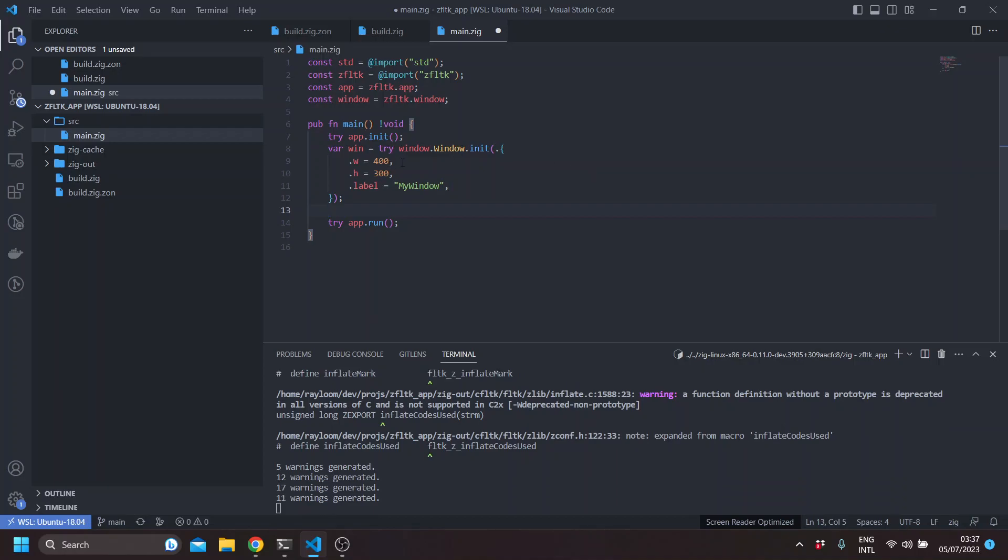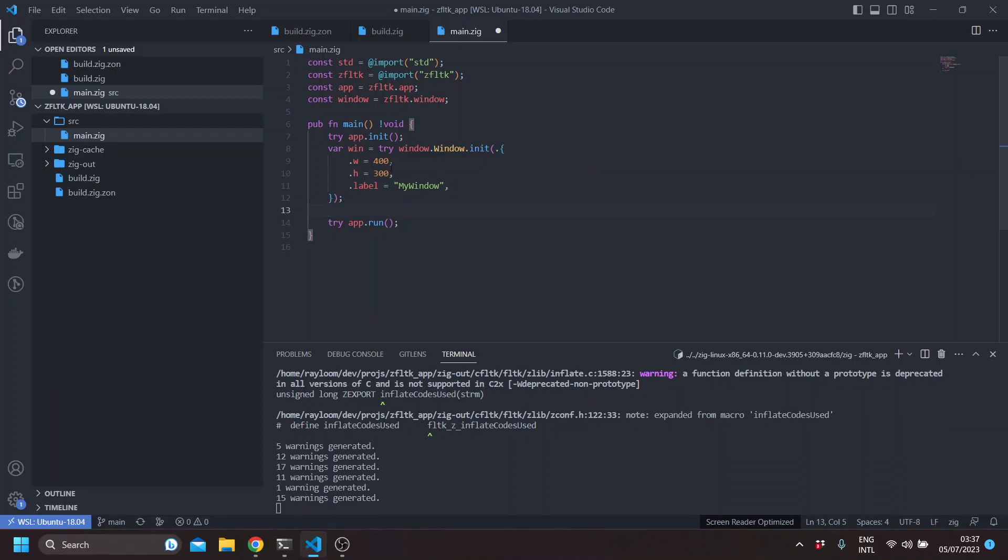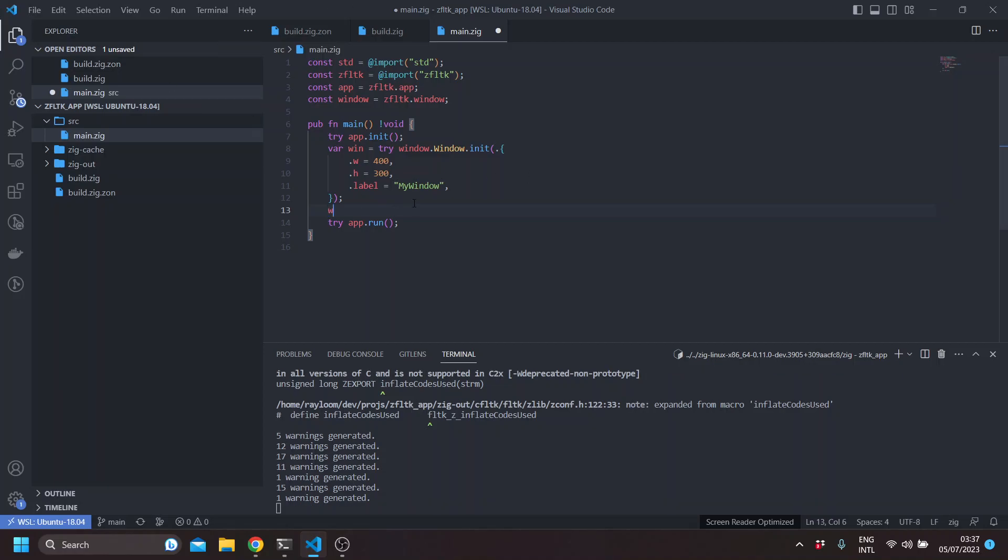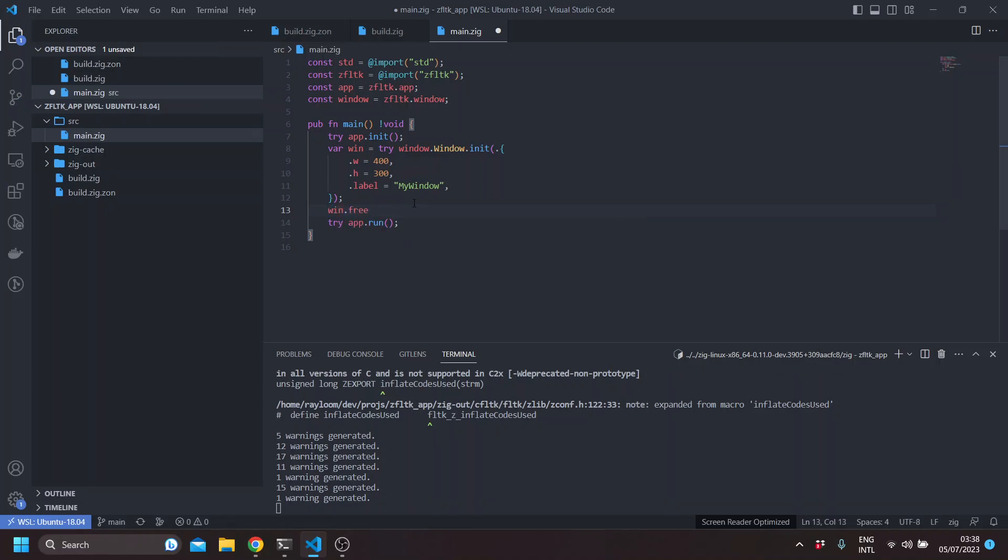Here we'll just be passing the width and the height and a label. So this will default the X and Y to 0 which will show the window here. You can avoid that by setting using the free position method.